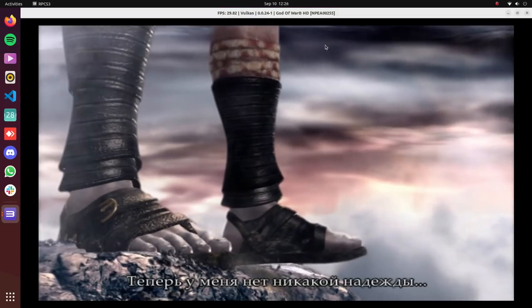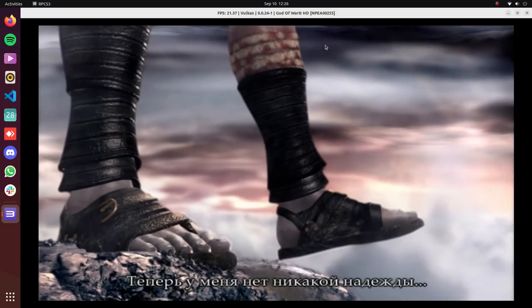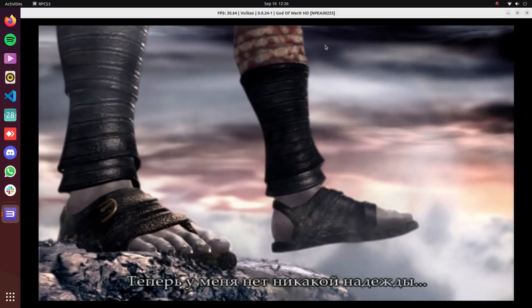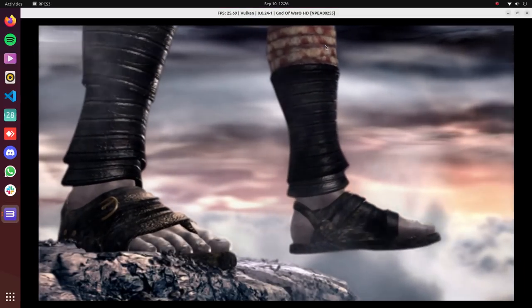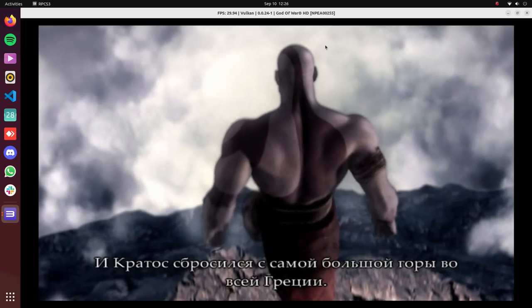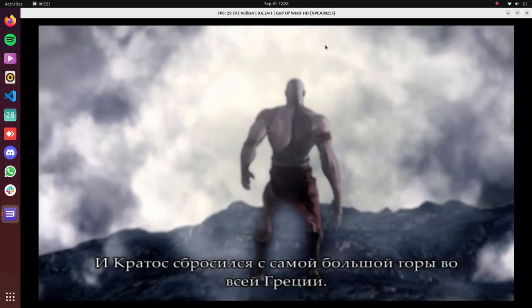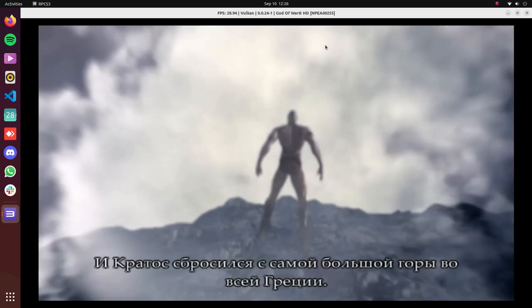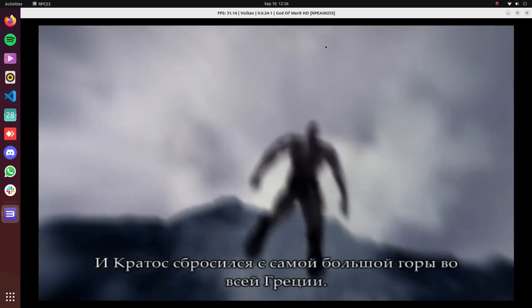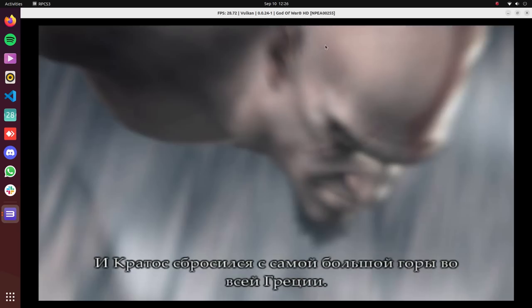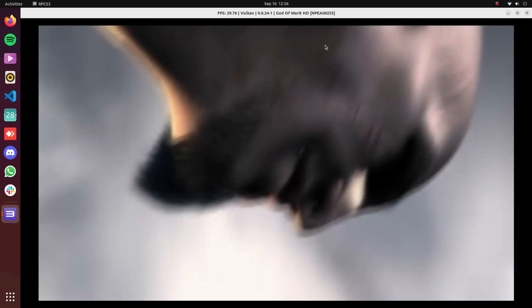If you have anything above a hexa-core CPU and a good GPU, you'll get an enjoyable performance. If not, I recommend you try PCSX2 which is a PlayStation 2 emulator and has a much better performance.